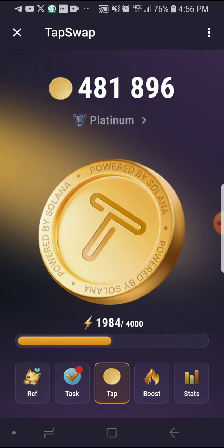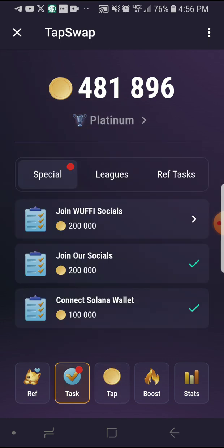TapSwap already has a community of about 10 million users and rising. It hasn't even been a month and it's already at 10 million users — so imagine what they can achieve with this project.